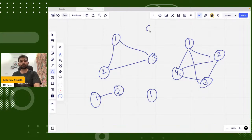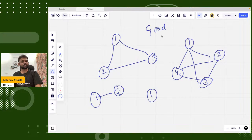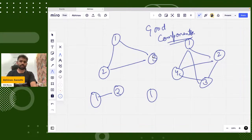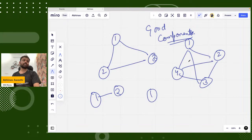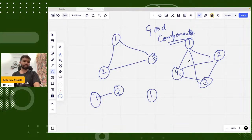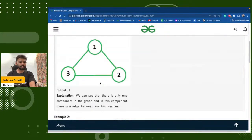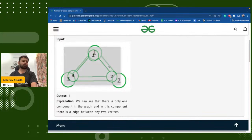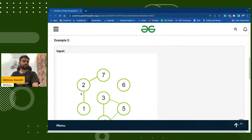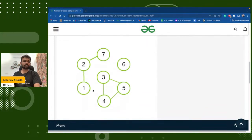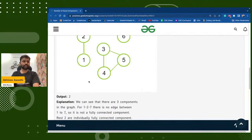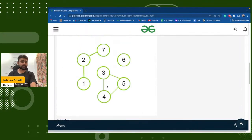Is it clear what a good component is? These are separate components. These are the good components — or we can say a complete graph. Something which is a complete graph is called a good component. There is only one good component in this graph, so the output is one. Here we have two good components — this one and this one are good, this one is not good.